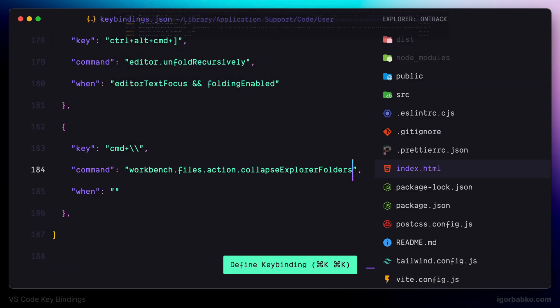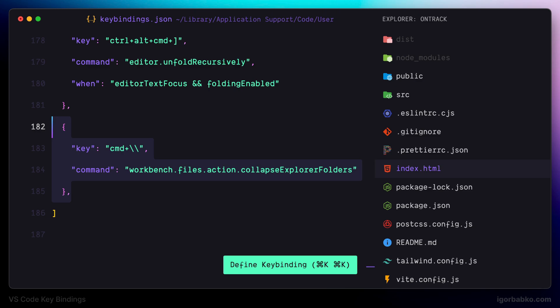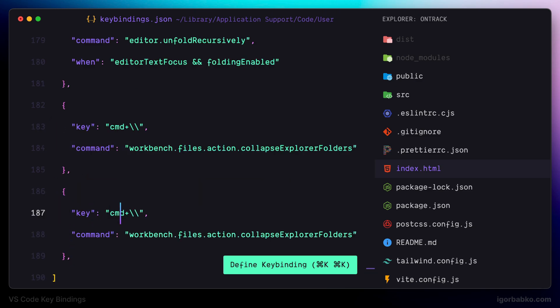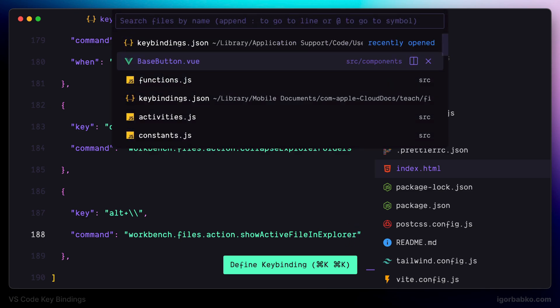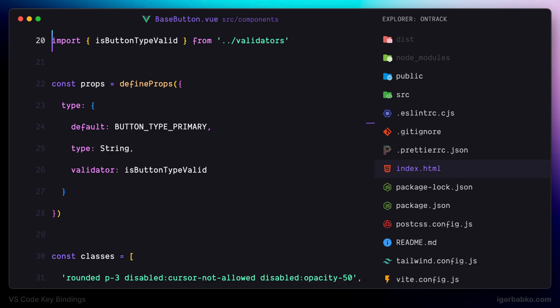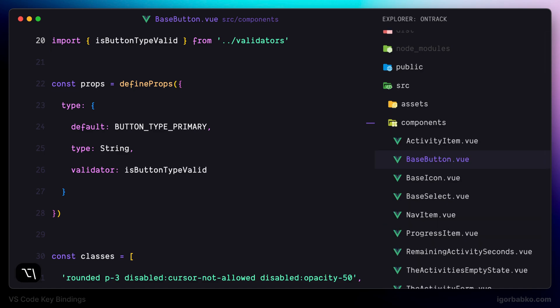Just like we can collapse all folders, we can also reveal the currently open file in the explorer. For this I'm going to use Alt+Backslash, and this command is called 'Show Active File in Explorer.' So now all folders in the file explorer are collapsed, but if I press Alt and Backslash, the currently open file receives focus.